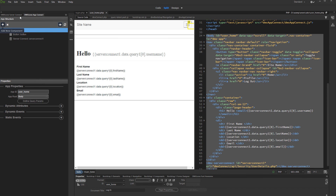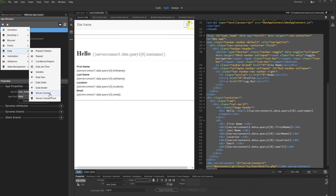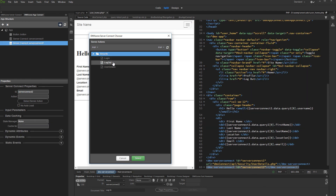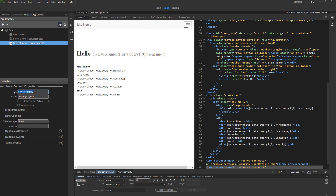Click the add new component button and select server connect. Select your logout server action here. We call the server connect component logout. Do not forget to check the no auto load check box. This is important, as otherwise this logout action will run on page load. We only want it to run when we click the logout button. So check the no auto load option.